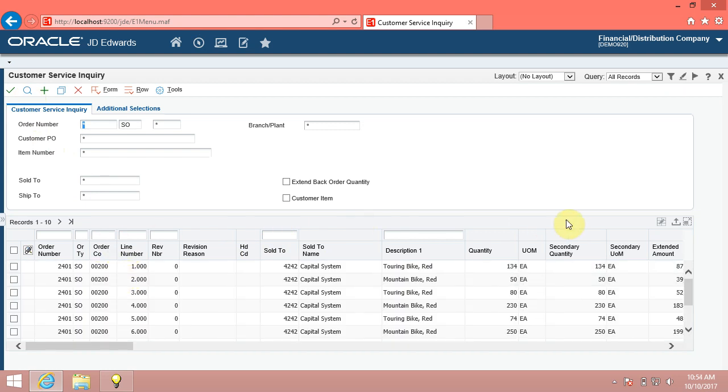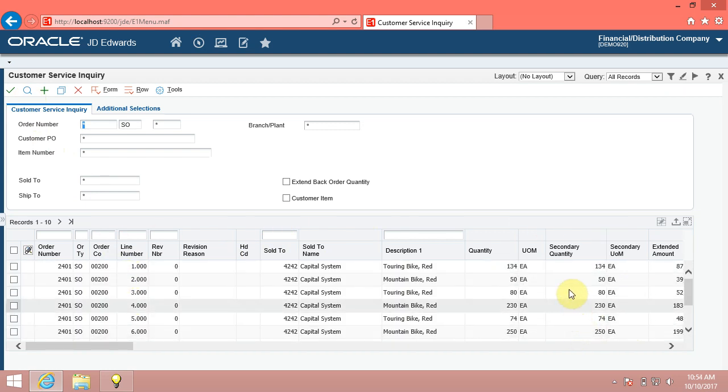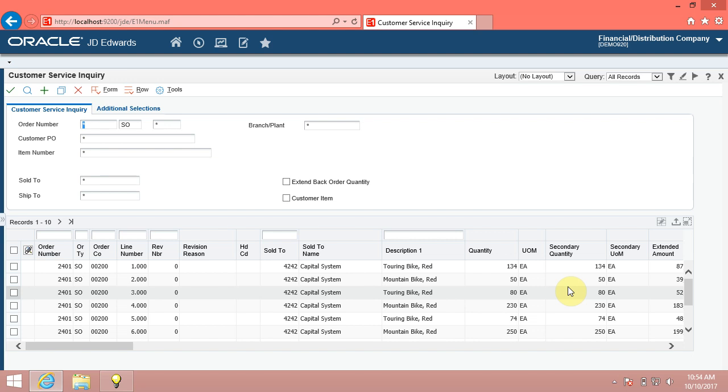We will review grids in Enterprise 1 9.2. The system uses grids to display information and to enable users to enter information. A grid in Enterprise 1 can either be a browse grid or an update grid.